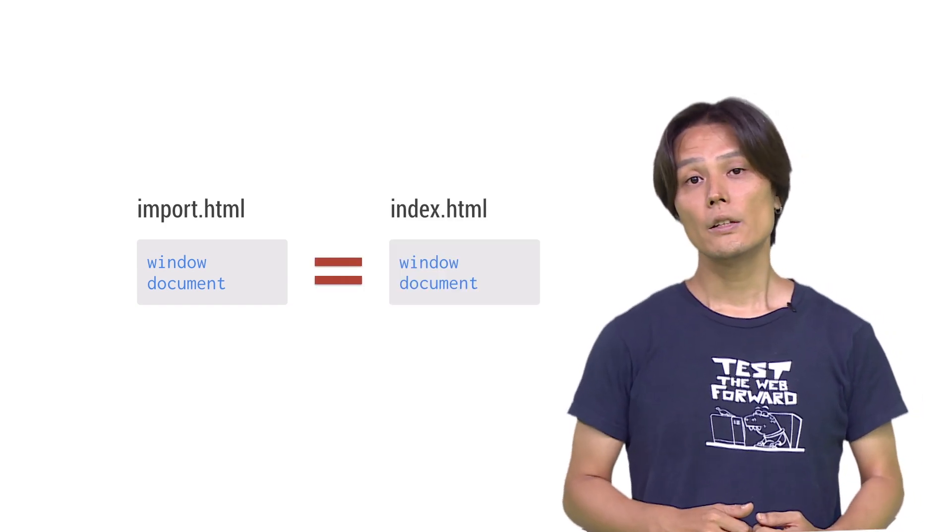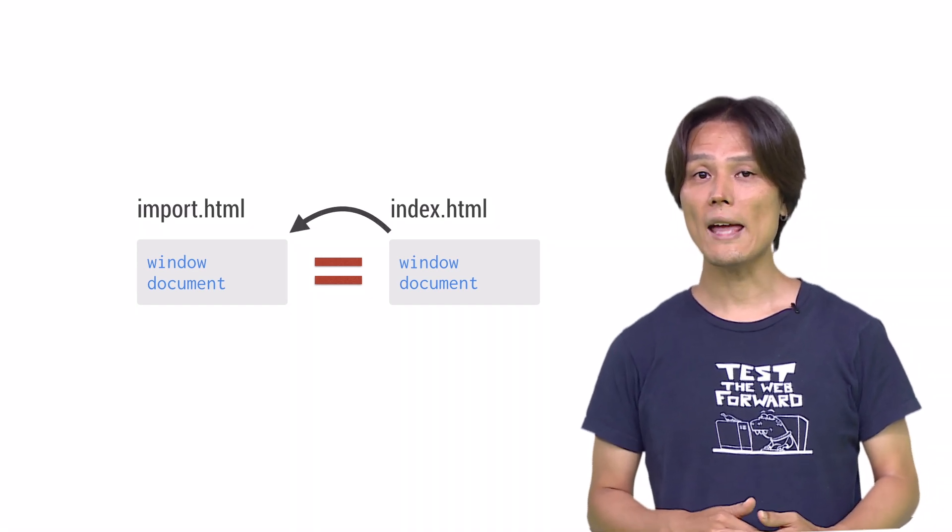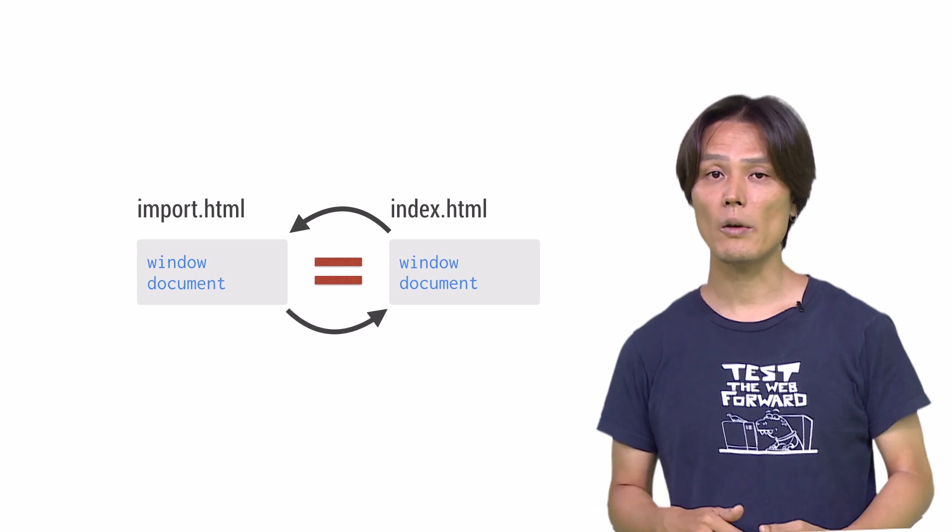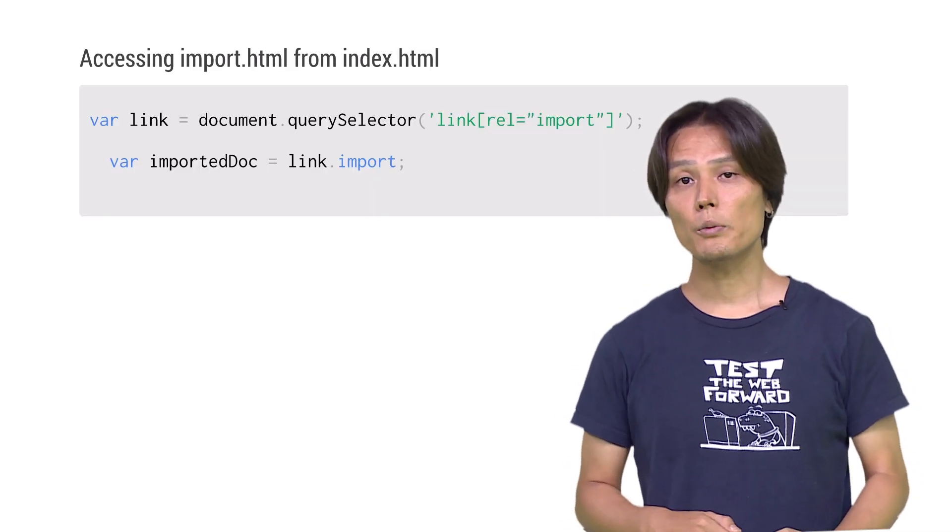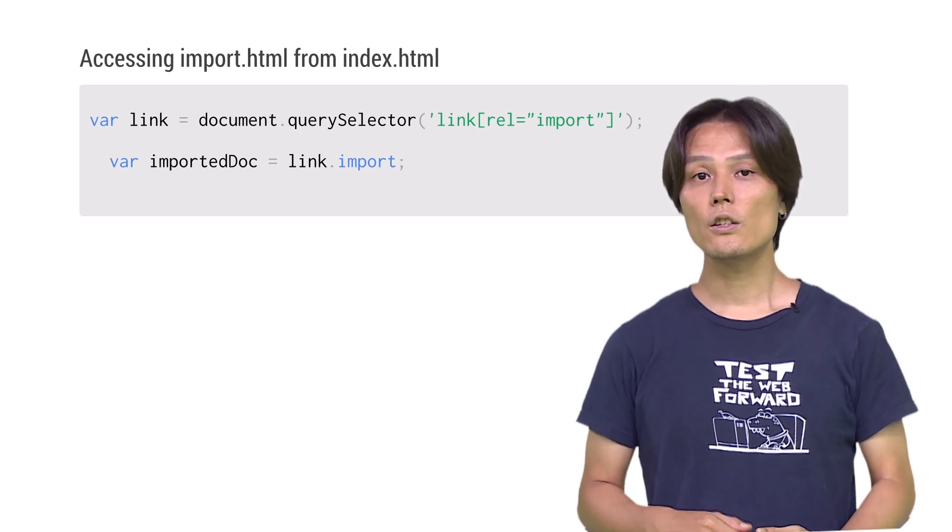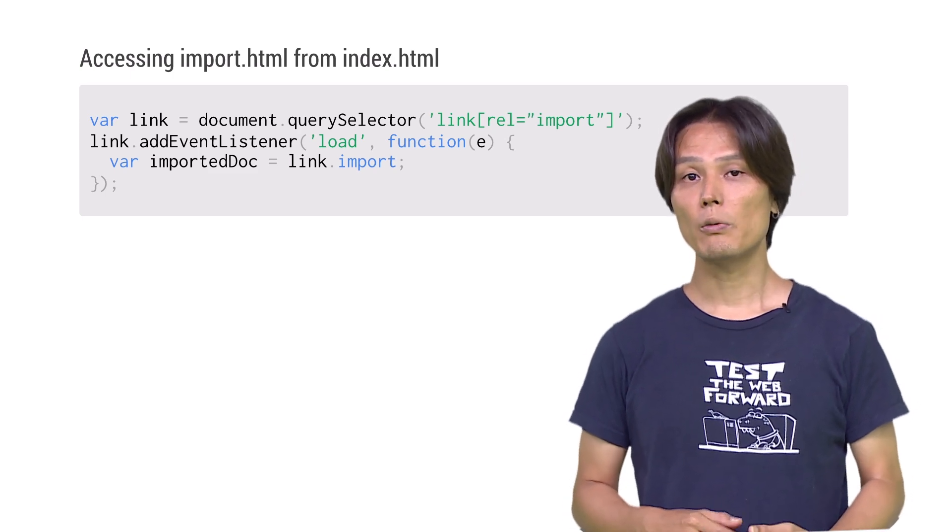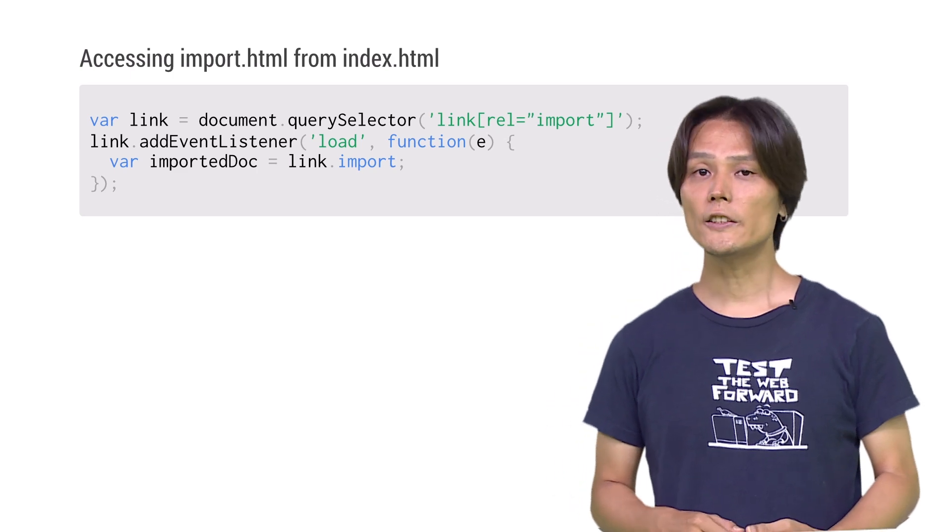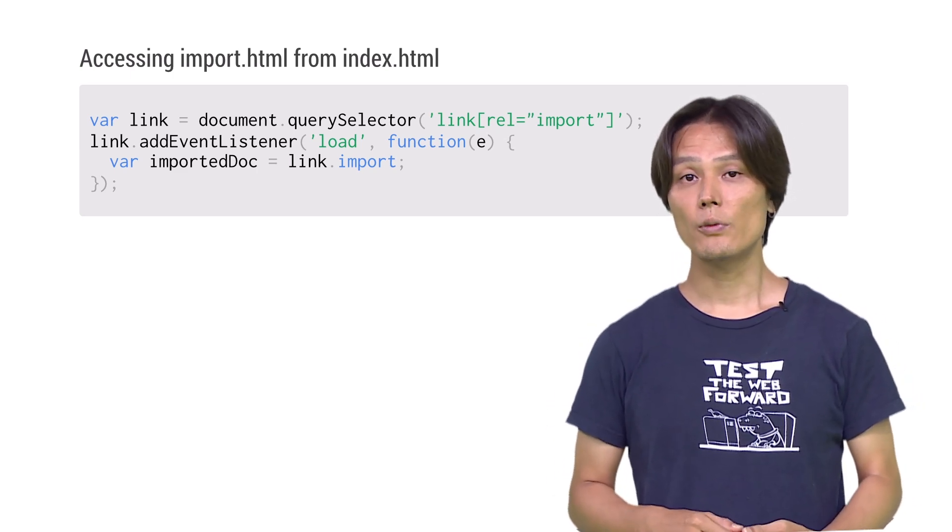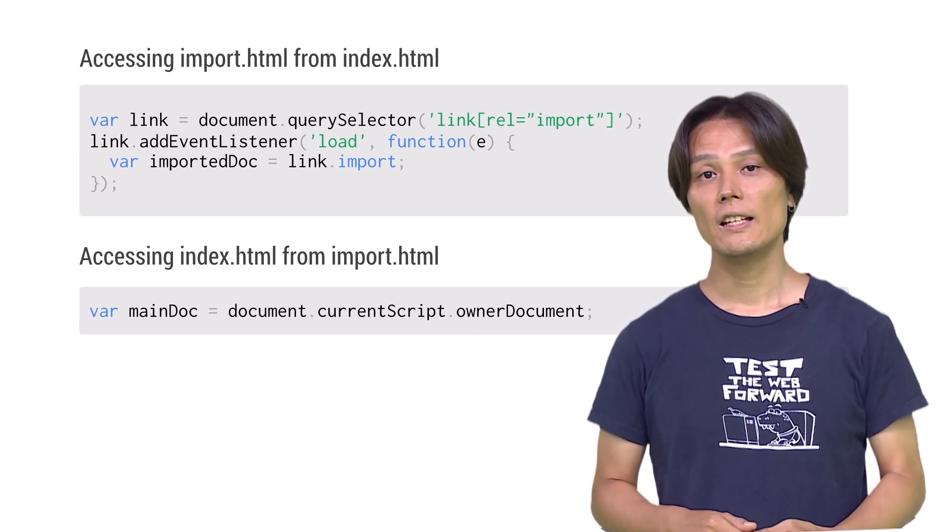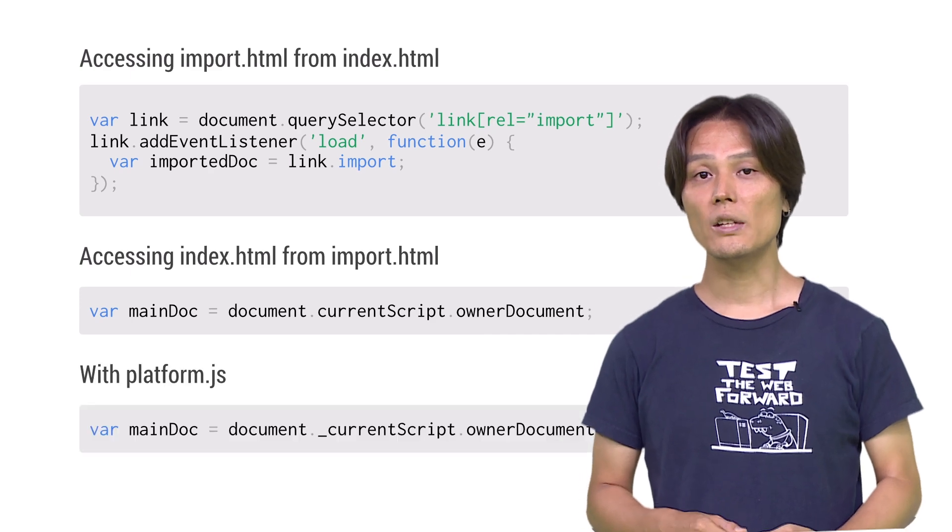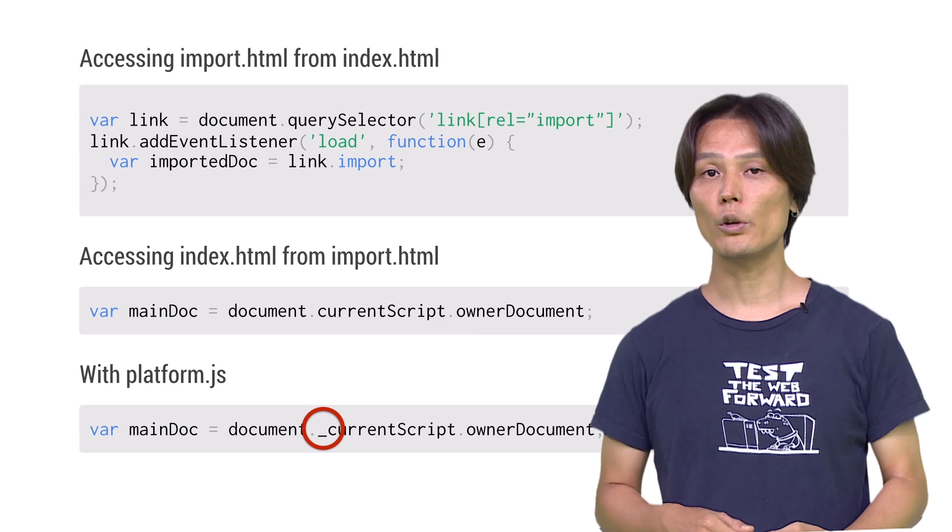In order to access the document object of imported HTML from the main document, use link.import. Make sure that the content is already loaded before accessing its content, just like other link tags. In order to access the document object of the main HTML from the imported document, you can use document.currentScript.ownerDocument. If you are using platform.js, you need to insert an underscore before currentScript due to polyfill restrictions.